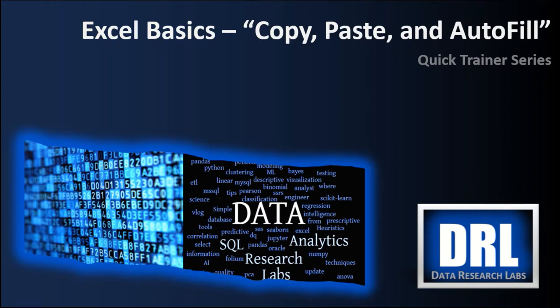Hello and welcome to Data Research Labs. For today's Excel Quick Trainer, we are going to discuss Excel basics: copy, paste, and autofill. This is video number three of a planned set of training videos. The target audience is science students and the objective is to get you quickly up to speed on using Excel.